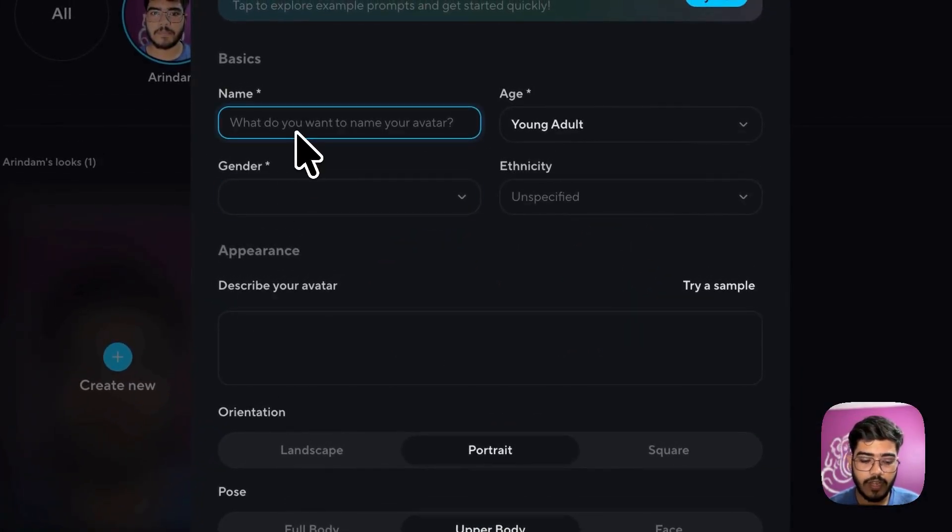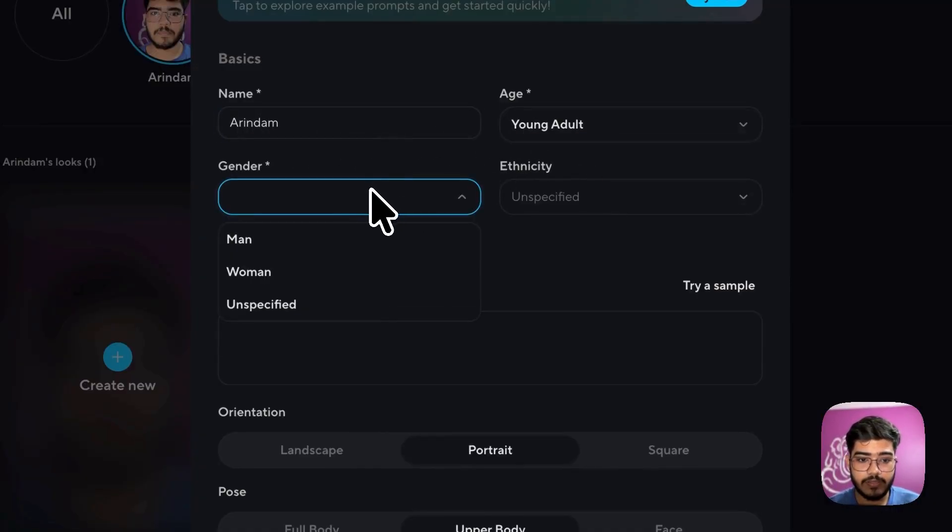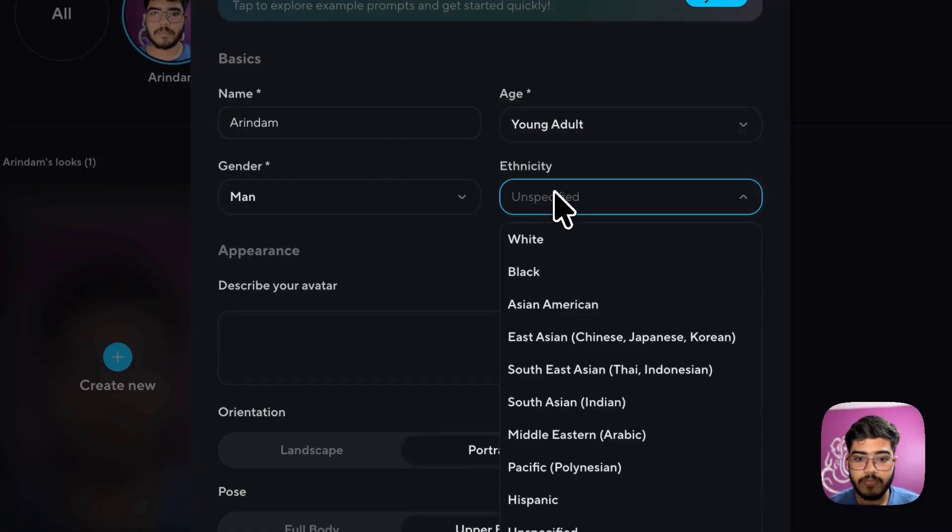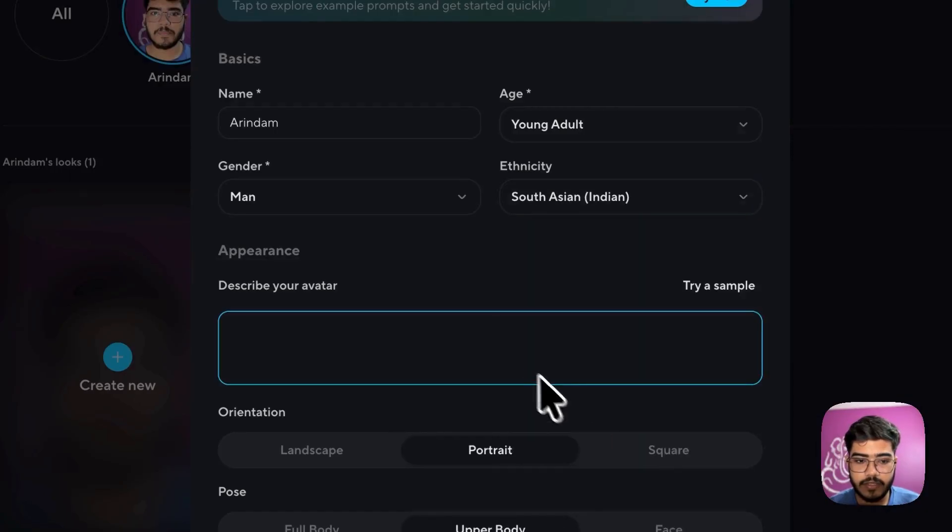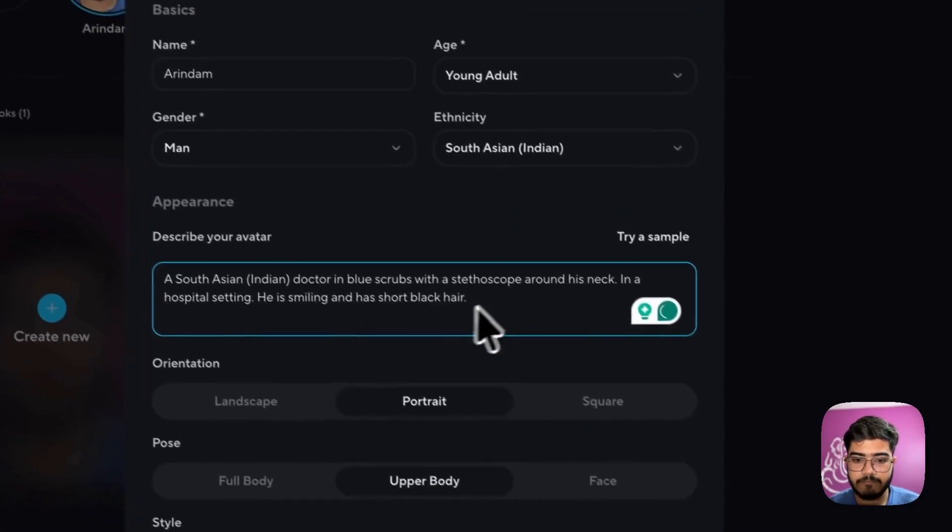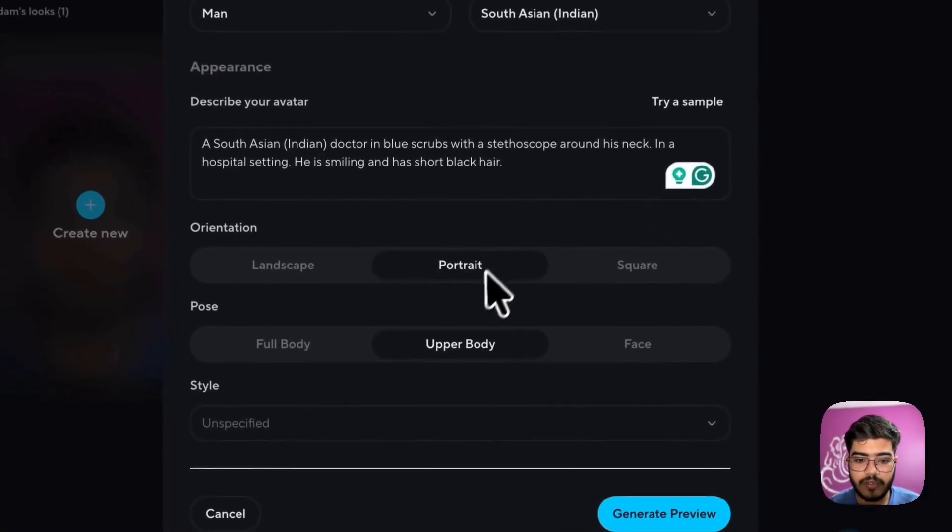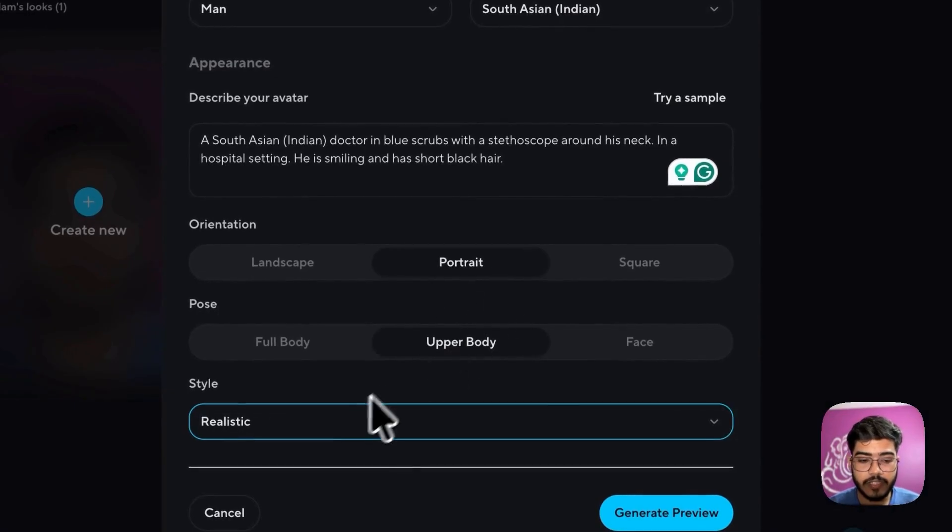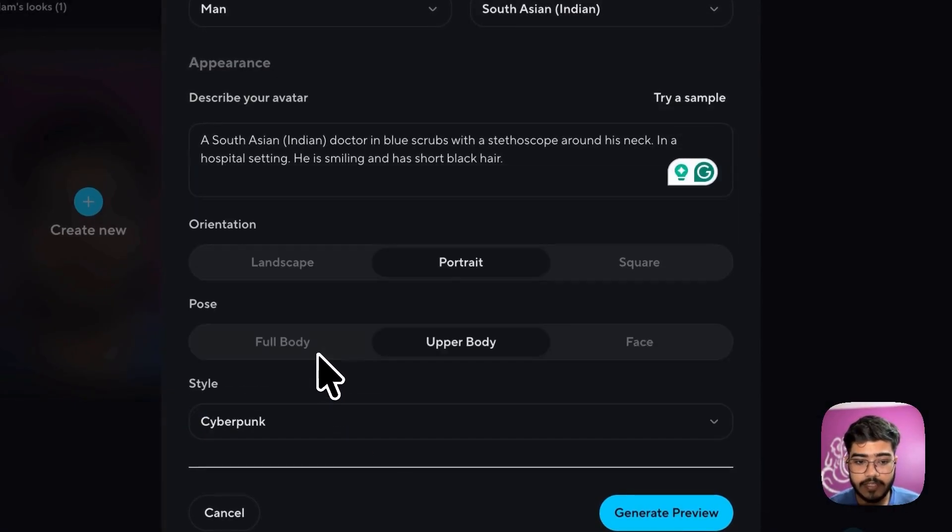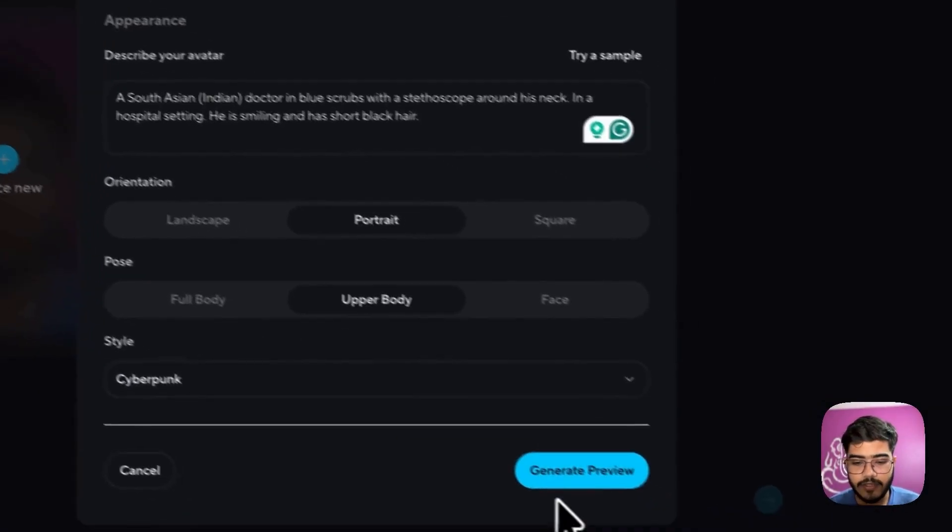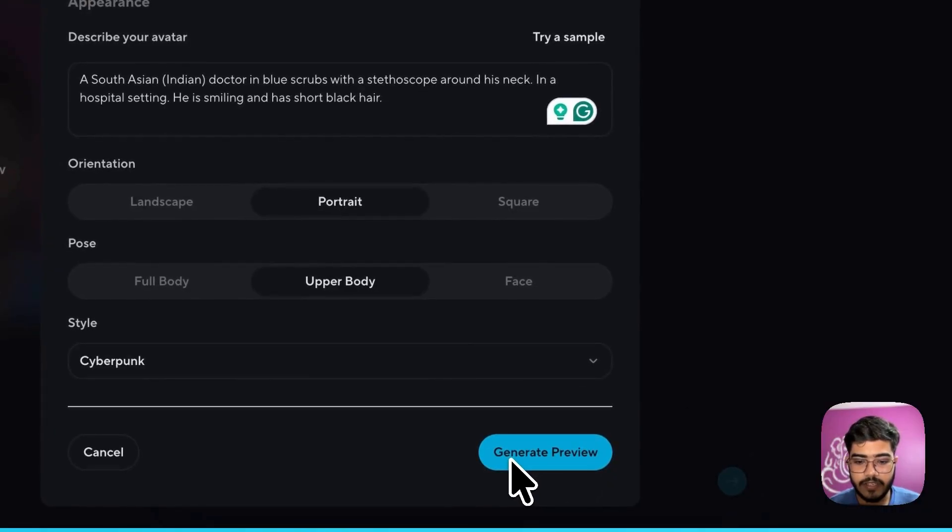You just need to add your name. You can see young adult. You can select the gender. Select South Asian. Yeah. So I just use a default one. Now I will select the style here and I will select cyberpunk version because why not. So now let's generate the preview.